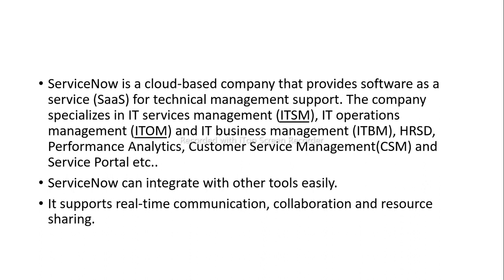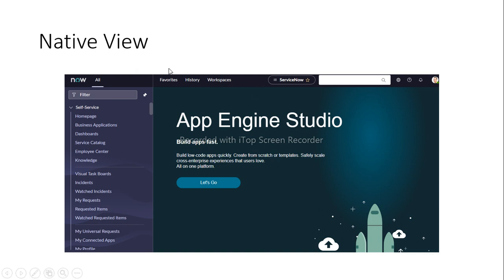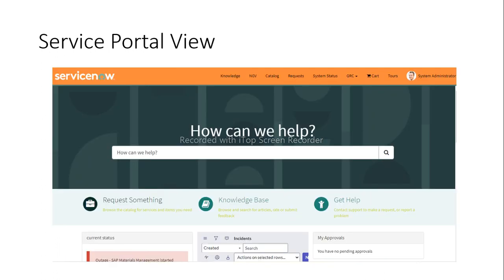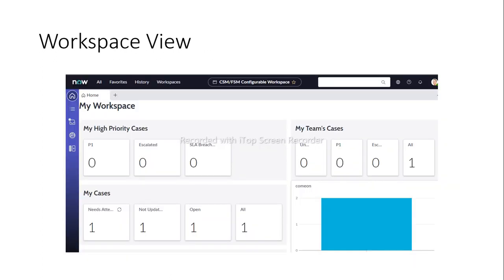Let me show you the ServiceNow UI. This is the current version — San Diego — and this view is called the native view. Some people may not be comfortable with this kind of view, so there is also a web-page-style view called the Service Portal, which is also available in ServiceNow. People without IT experience can use the Service Portal view, which is a great feature provided by ServiceNow.